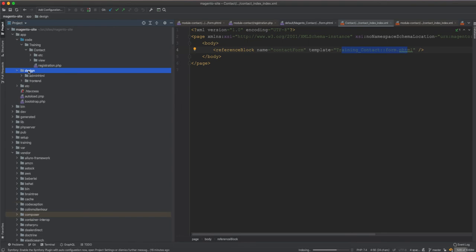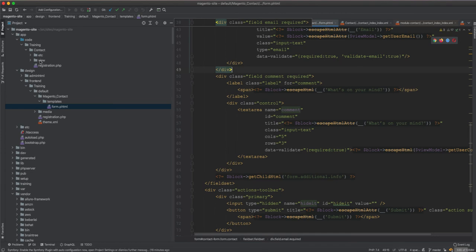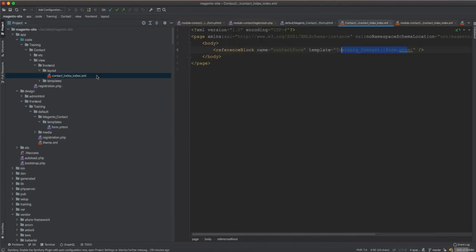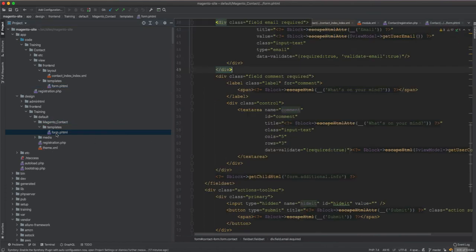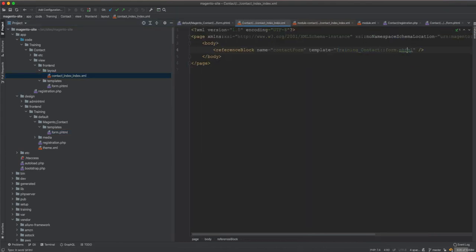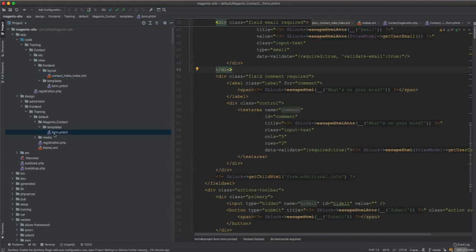Now you can see what takes precedence: when you have a theme that overrides the template and removes the phone field, that works fine on its own. But when this module comes in with a layout instruction to use a different template, it overrides everything. The theme override is now ignored because Magento sees a referenceBlock called contact.form matching the one in the contact module, and it instructs Magento to use the template from Training_Contact instead.